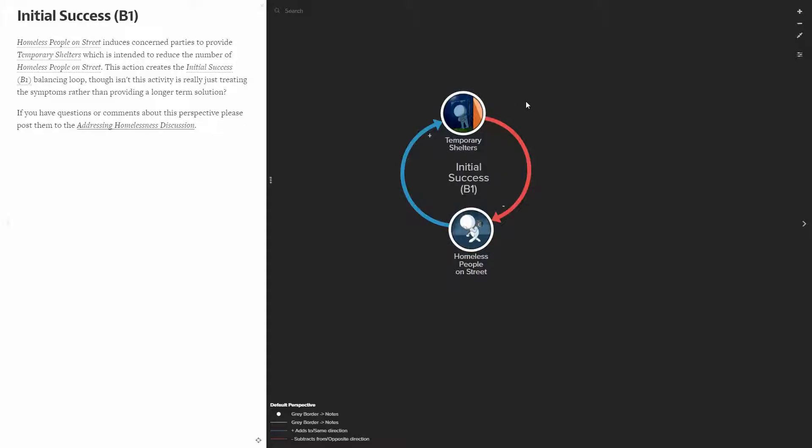Though treating homeless people on the street by providing shelters is simply treating the symptoms. And the one thing that we have learned over time is the more you treat the symptoms, the more symptoms that you'll have as time evolves.